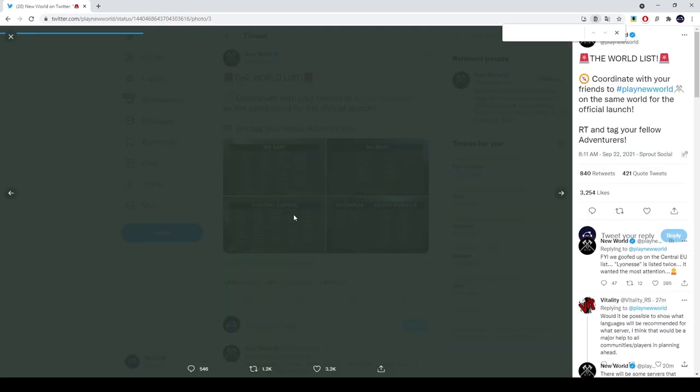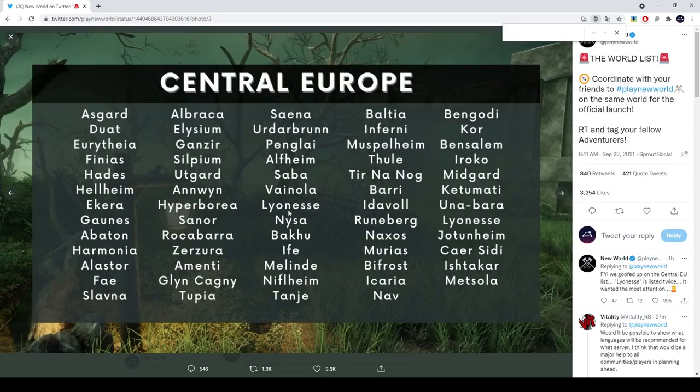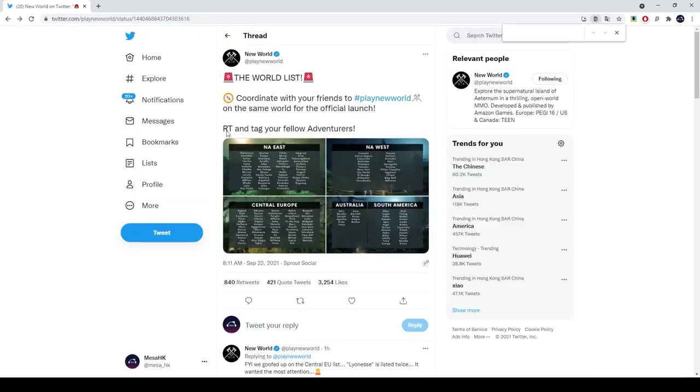Central Europe got a ton of servers. They've also confirmed that they'll have language suggestions on which server to play on for Central Europe.